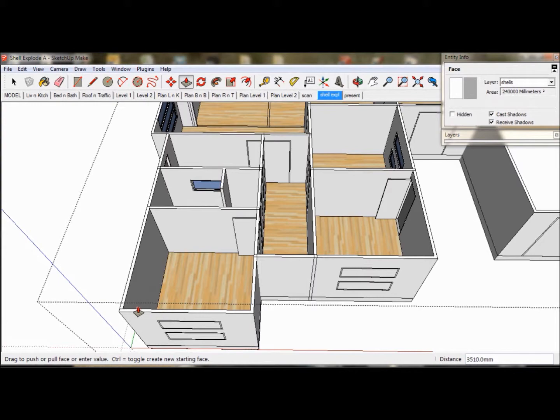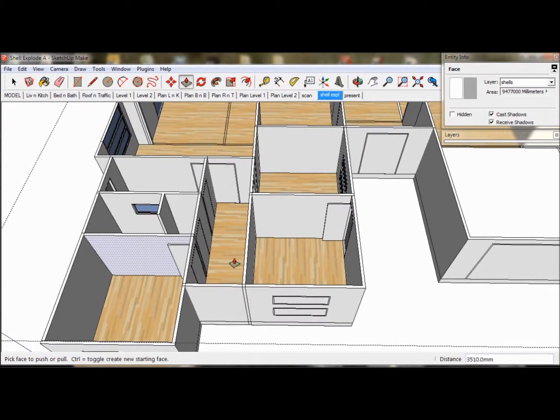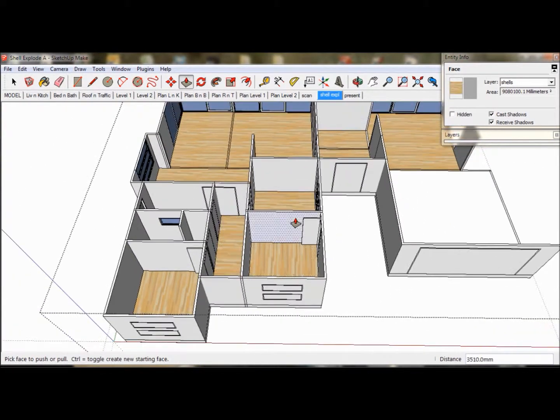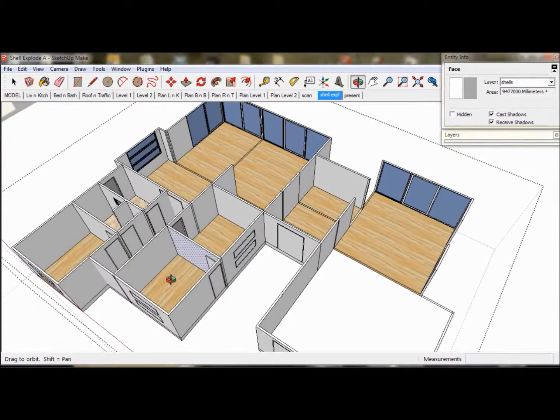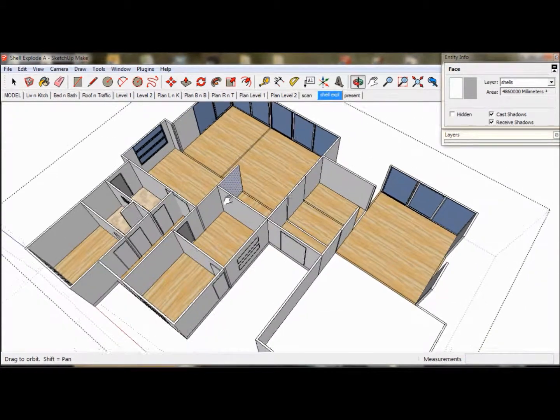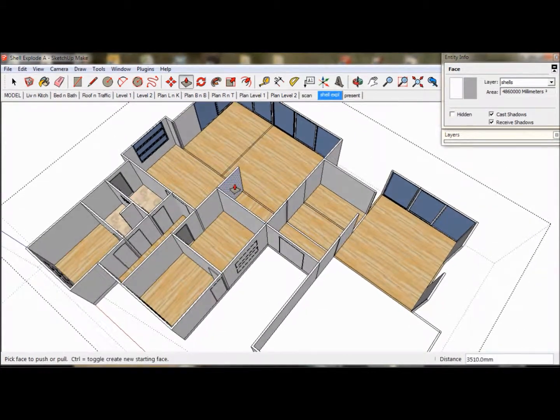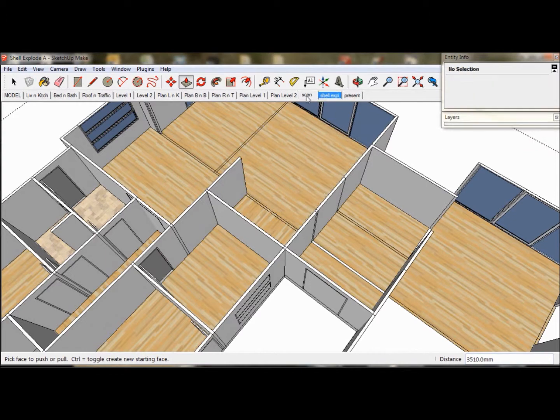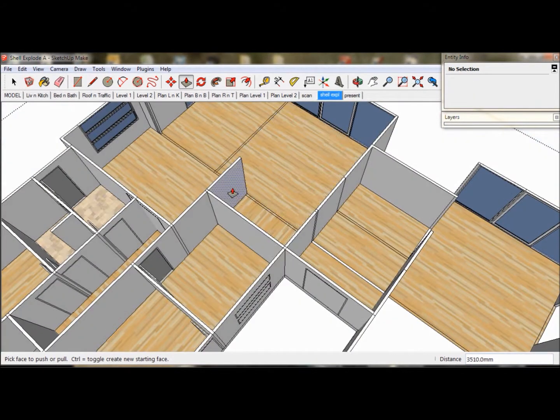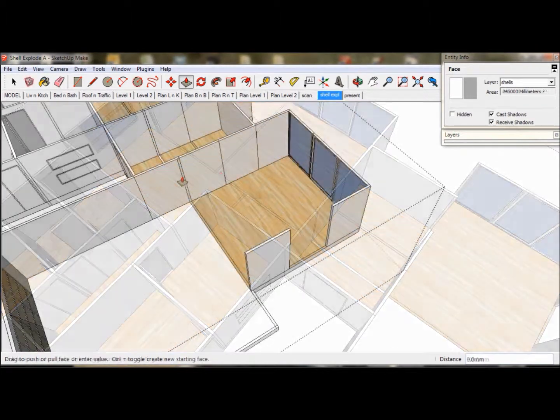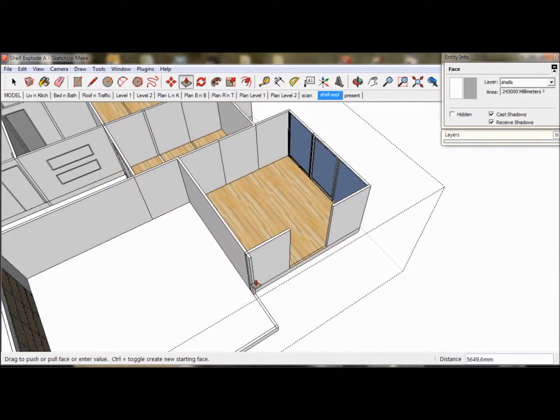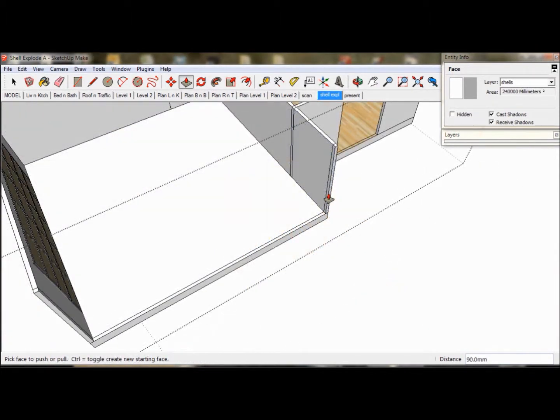The first thing to do is to pull any missing walls into place. We can toggle between the Scan scene and the Shell Explode scene to work on our model. This wall needs to go according to the sketch, so we will just push it out of the way. And there are a few more walls at the back of the garage that need to be fixed up. And that's it. All our walls are in place.